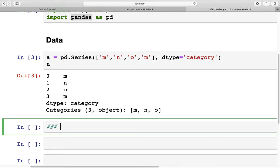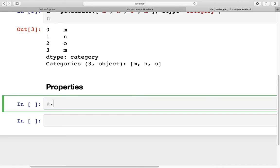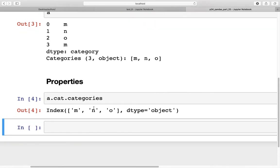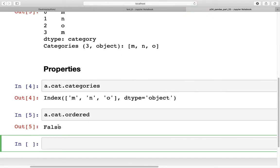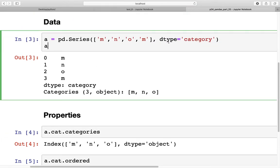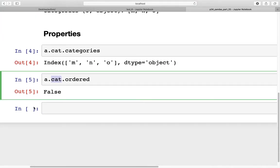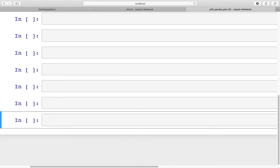Let's start looking at the properties. The very first property we are going to look at is `a.cat.categories`, which tells us what categories are there within that series — here we can see m, n, and o. There is another property, `a.cat.ordered`, and when we run this we get false because we haven't explicitly specified that those categories are ordered.